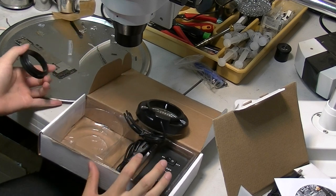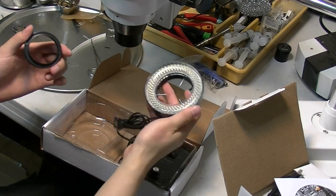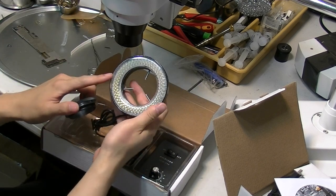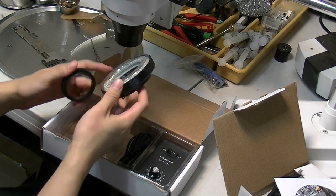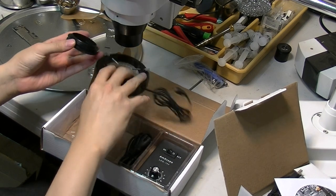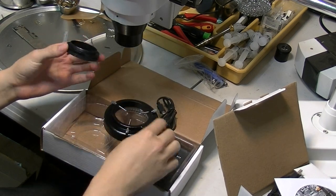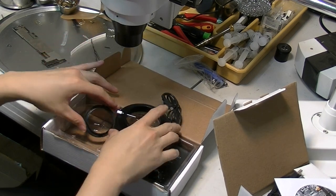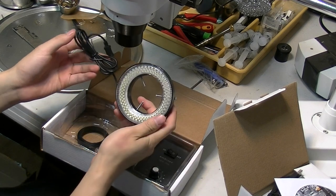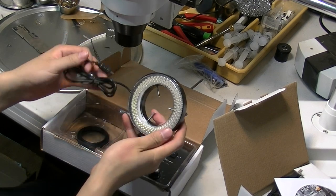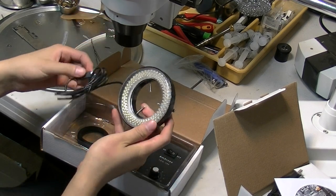This video is going to be showing you how to put on your LED lighting under your microscope. This is the LED lighting I am going to put on to this microscope.